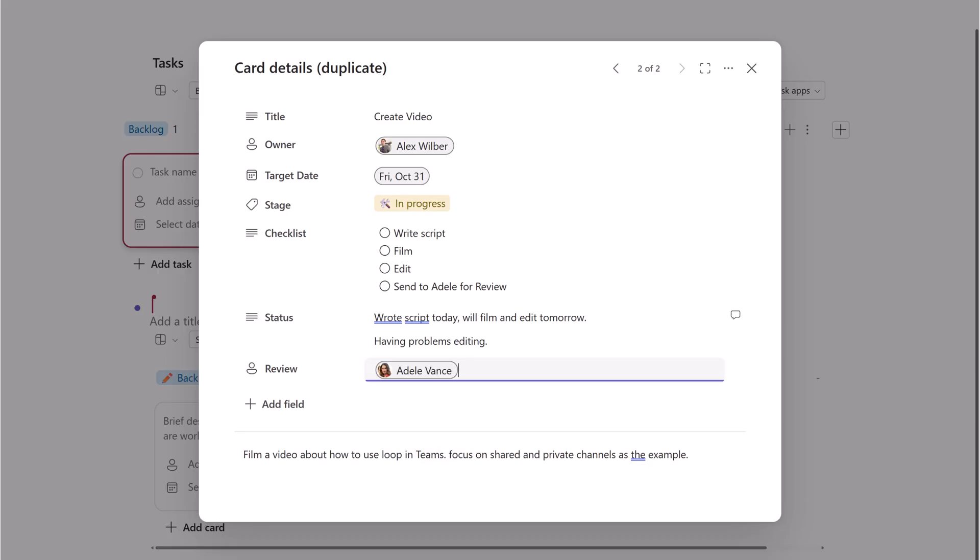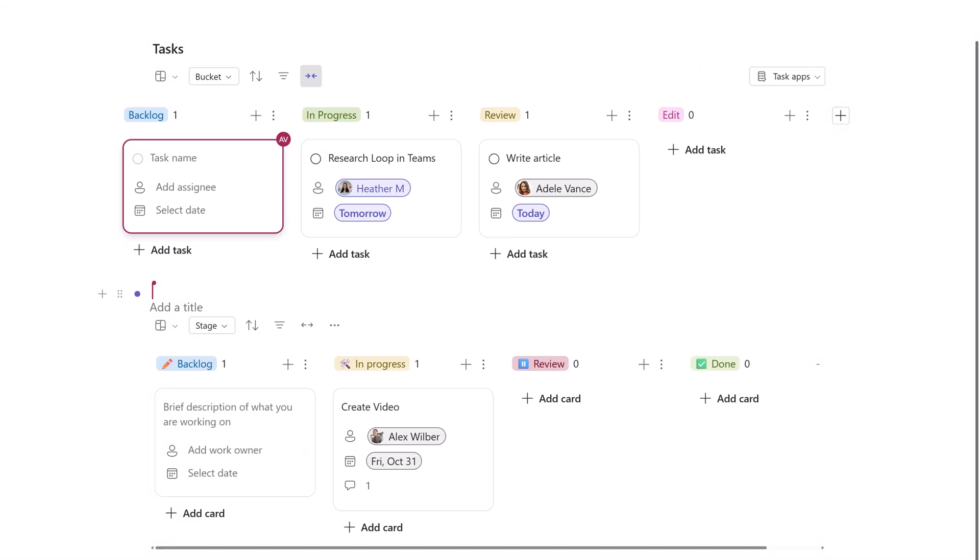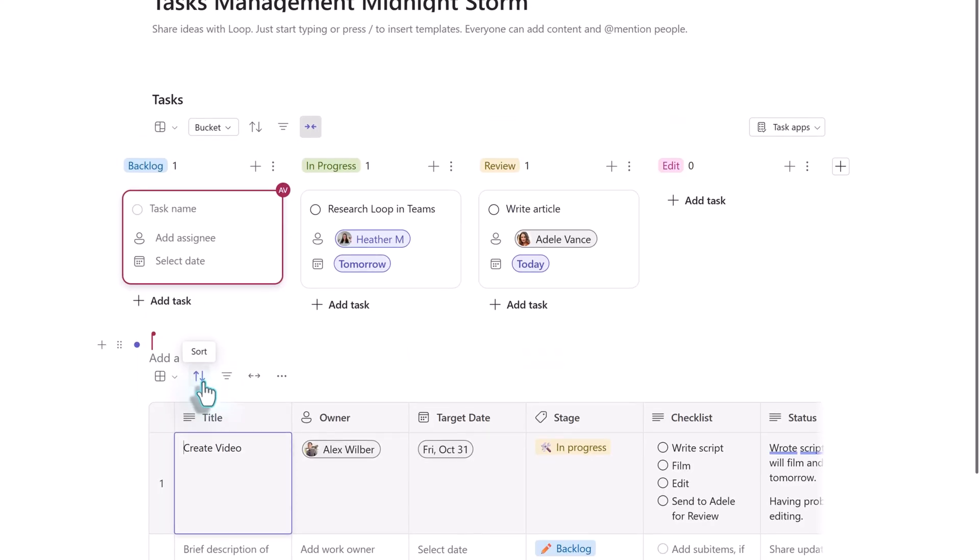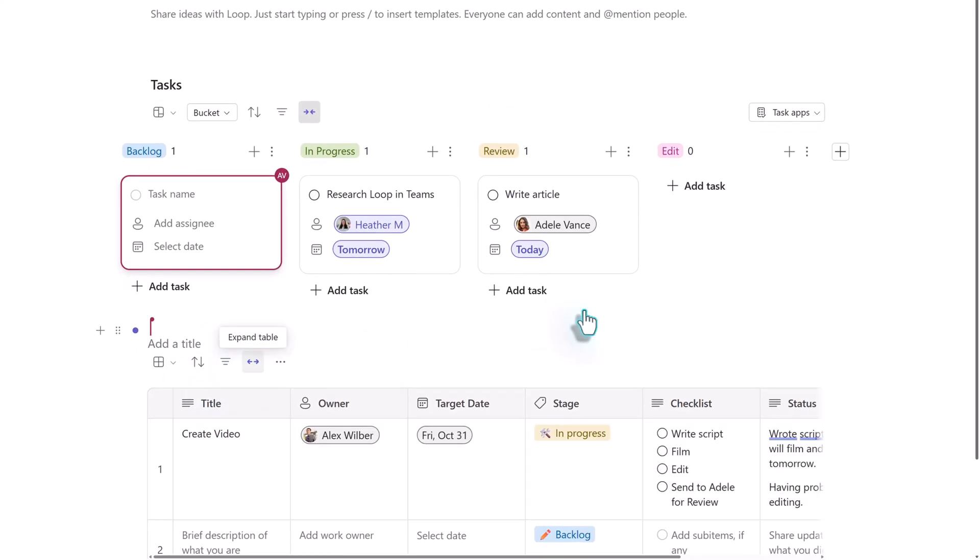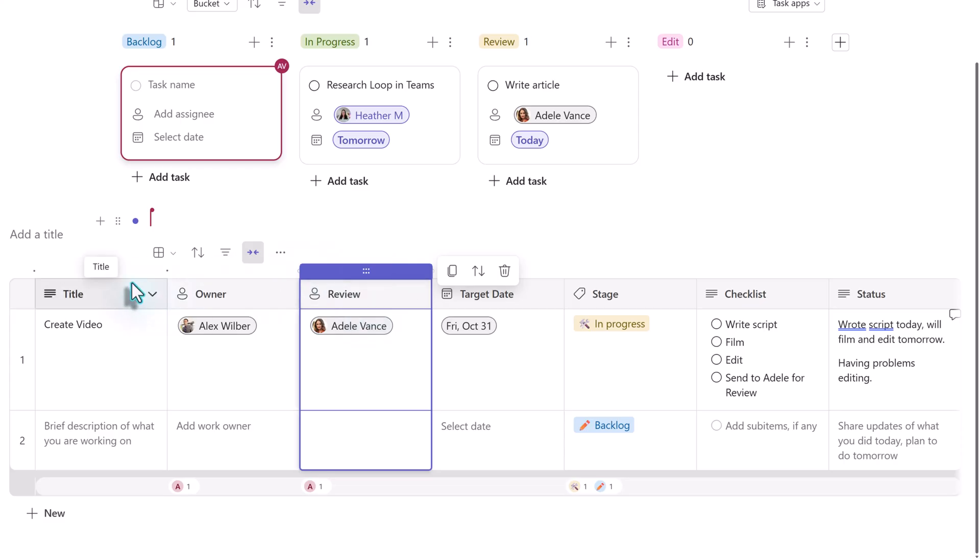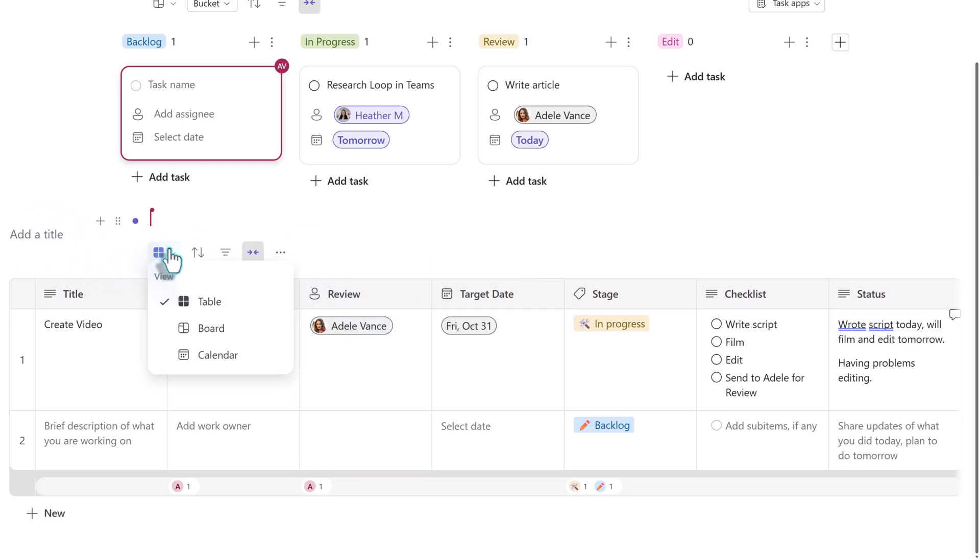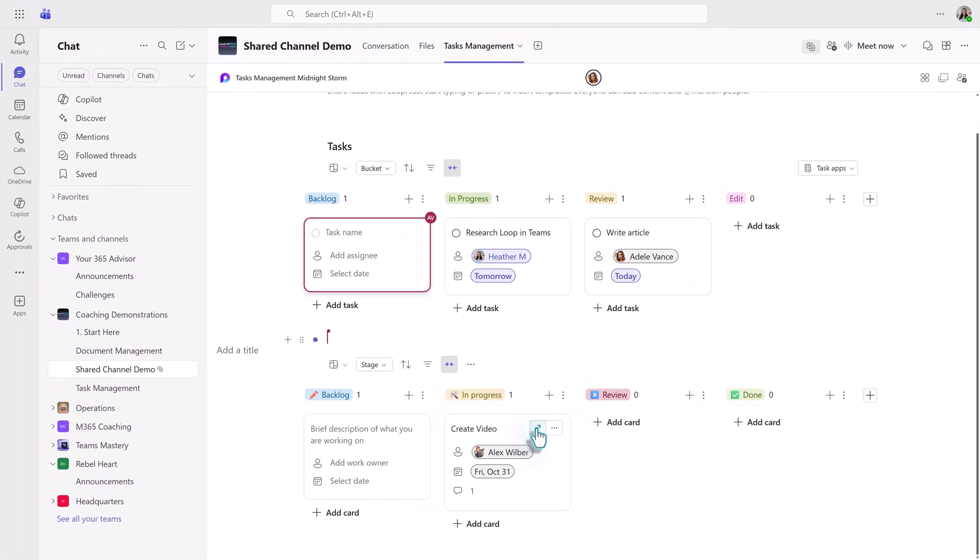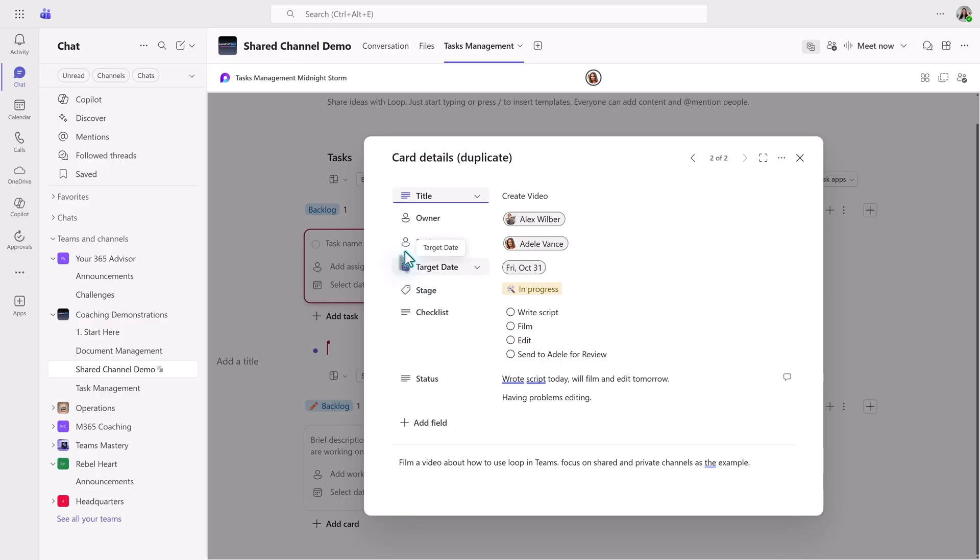Now that I've done that and I've assigned Adele as the reviewer, I would like to have the two people fields next to each other. If you try to move the field on the task card, it looks like it cannot be done, but it is possible. Let's go back to the loop page and click the switch view button to choose table. I'm going to grab the review column and move it next to owner. Now, when we go back to the board view and open the task card, the two fields are next to each other.